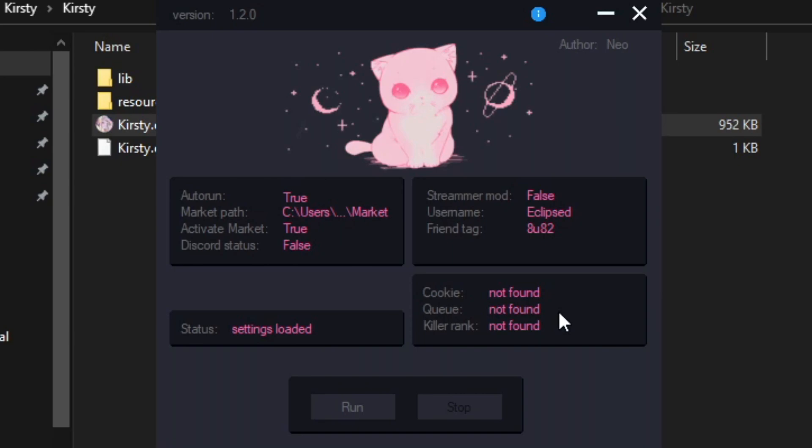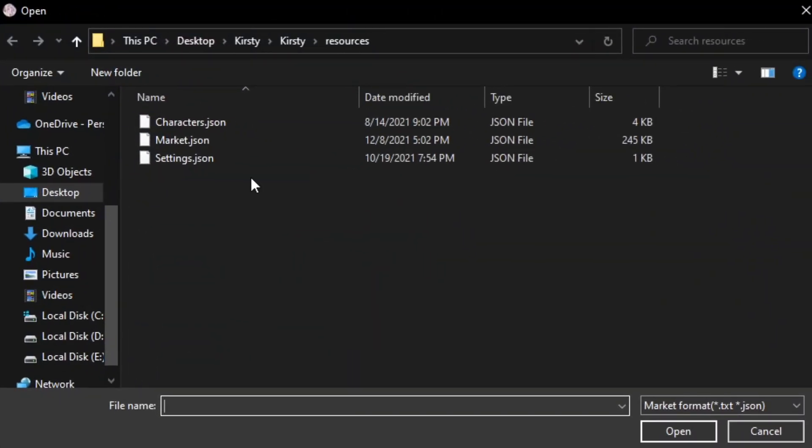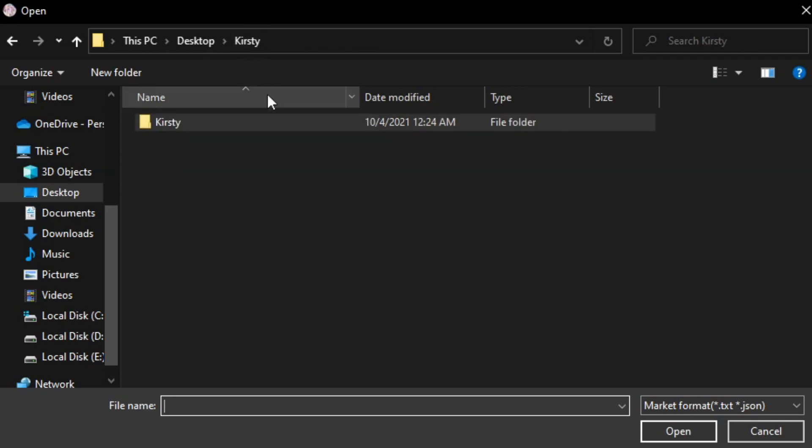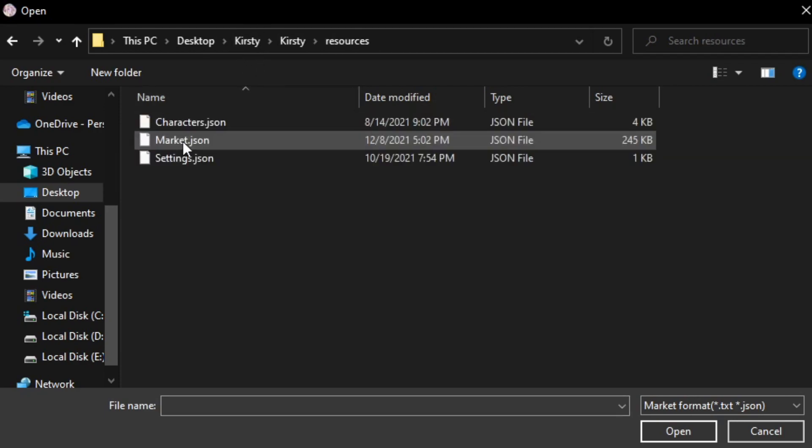Now, all you have to do is make sure you go here and click on this pink text and then it should open the resources folder. But if not, you want to go to Kirstie, resources and then select market.json.